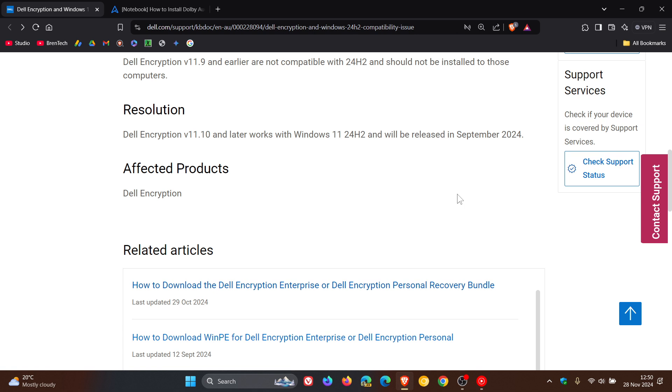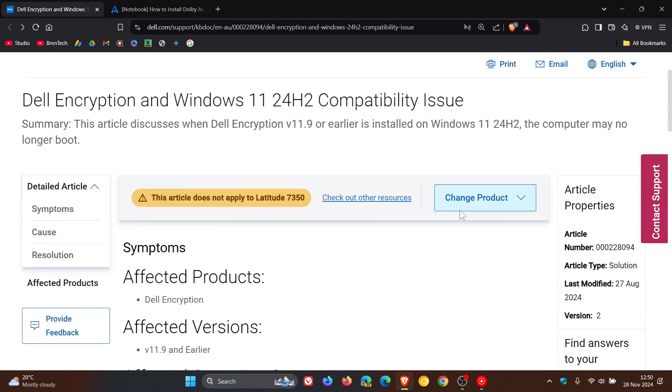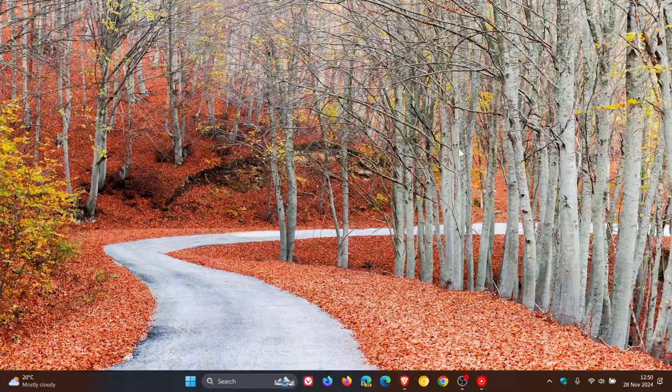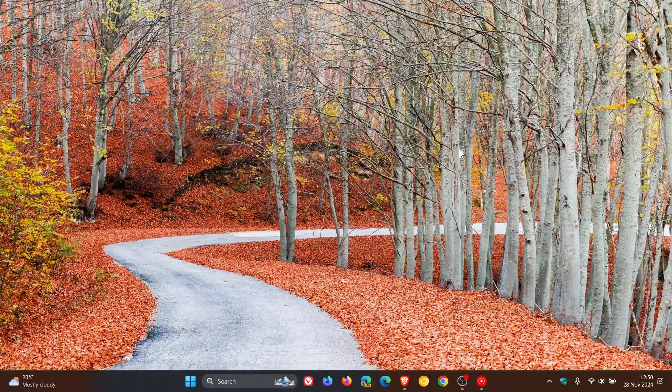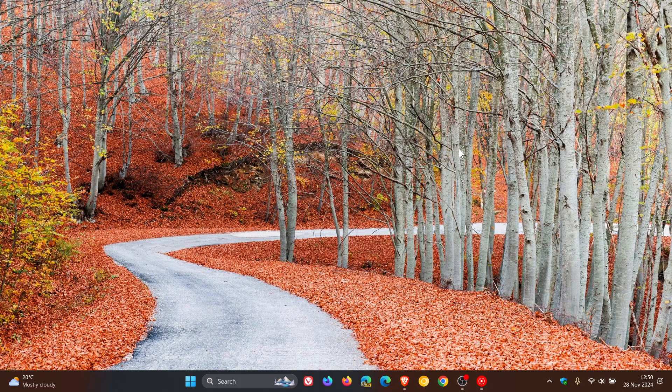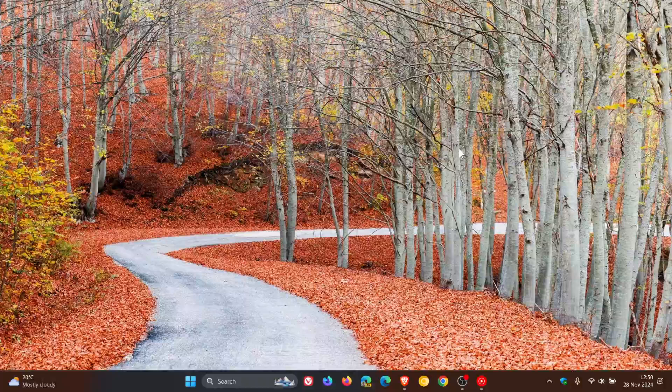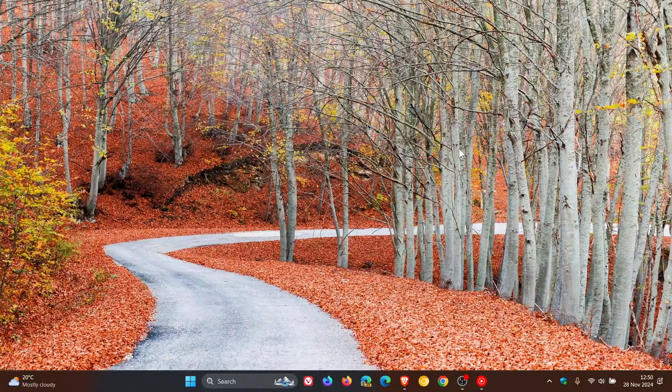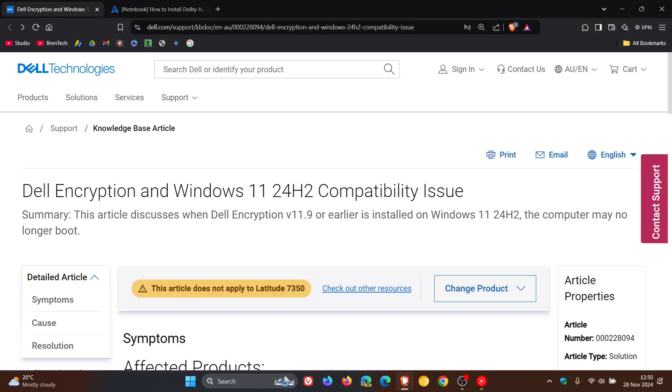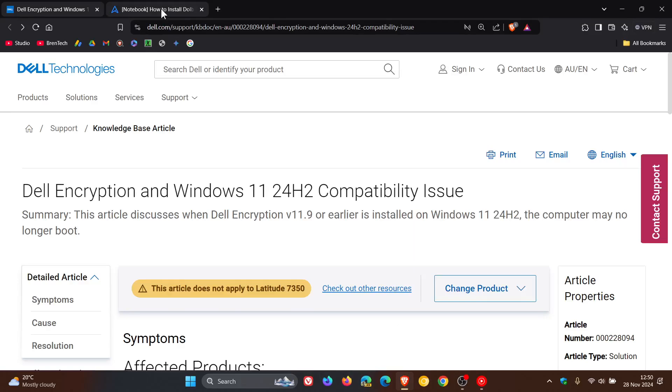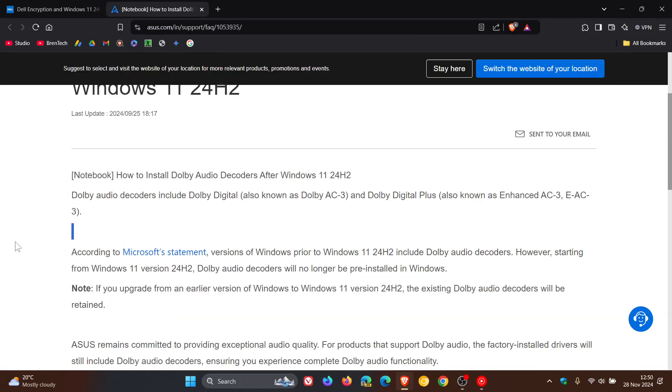So that's the first issue, which I think by now should have been fixed because that patch rolled out in September. Now, the second is regarding Asus PCs. The problem with this is that Dolby audio decoders, or the lack of, are causing sound problems where there's no sound on some Asus devices. Now, if we head over to the Asus support website for this issue, here's the problem.